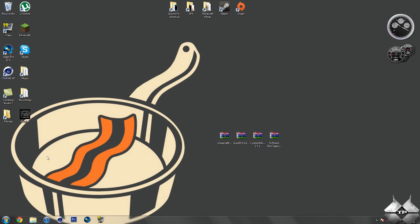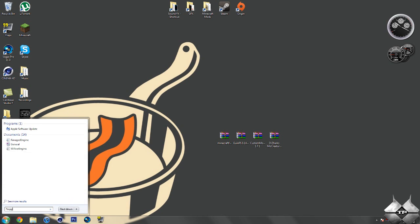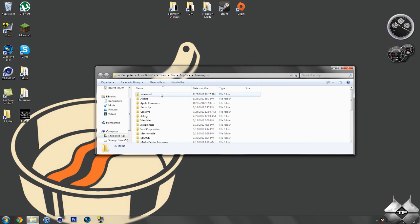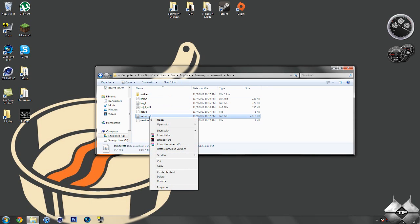So when you're ready to install it, go ahead and come over to start. Then type in %appdata%, just like this down here in the bottom left-hand corner. Then go ahead and open up your roaming, open your .minecraft, open your bin, left-click your Minecraft jar.